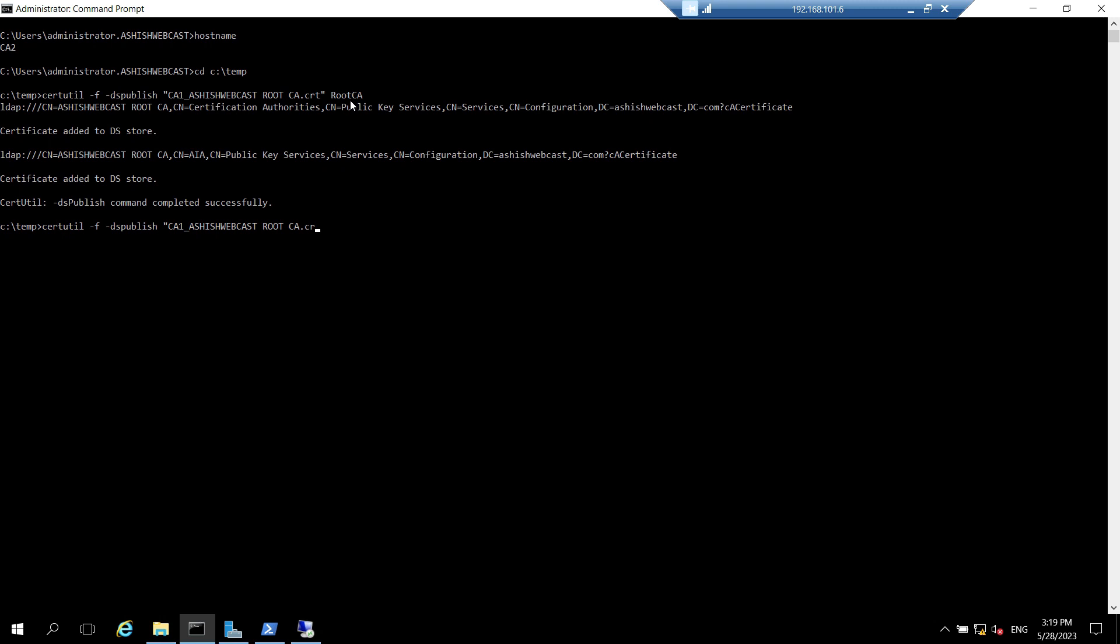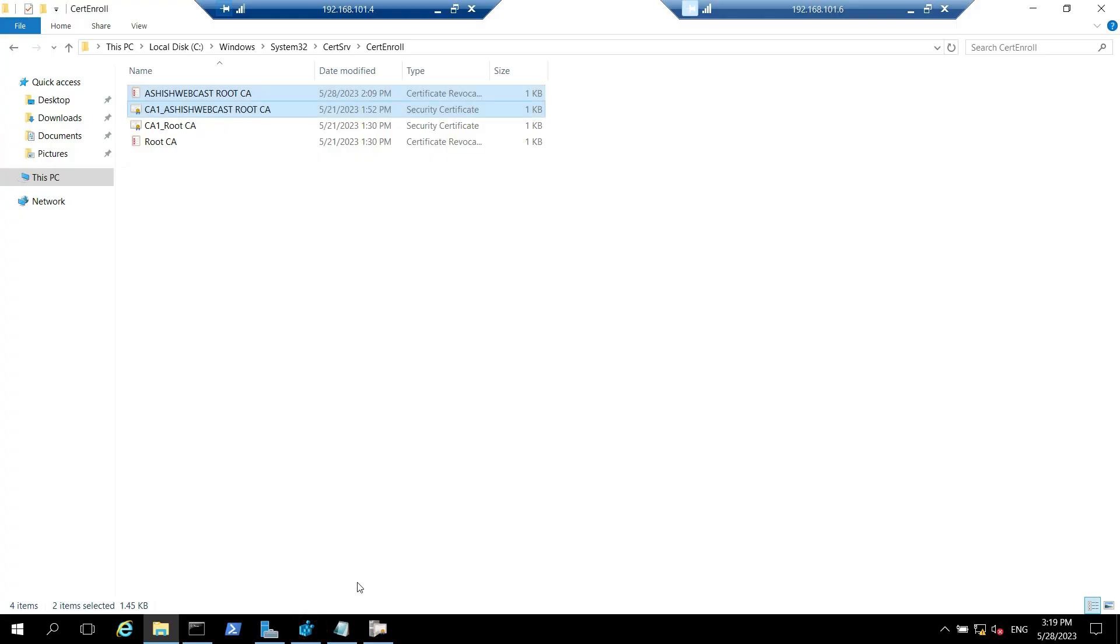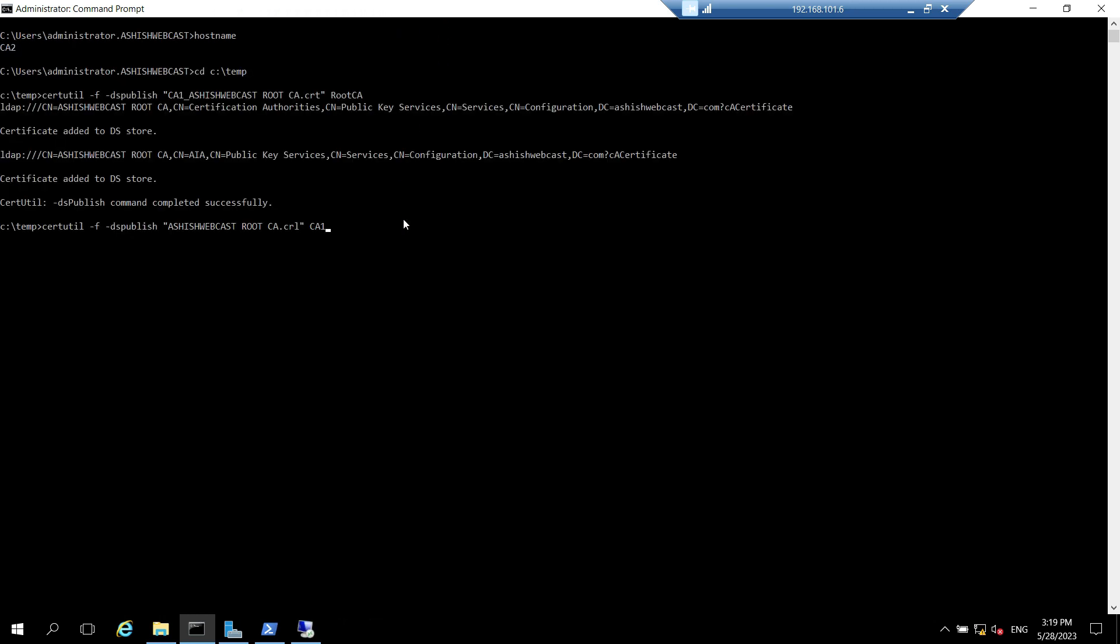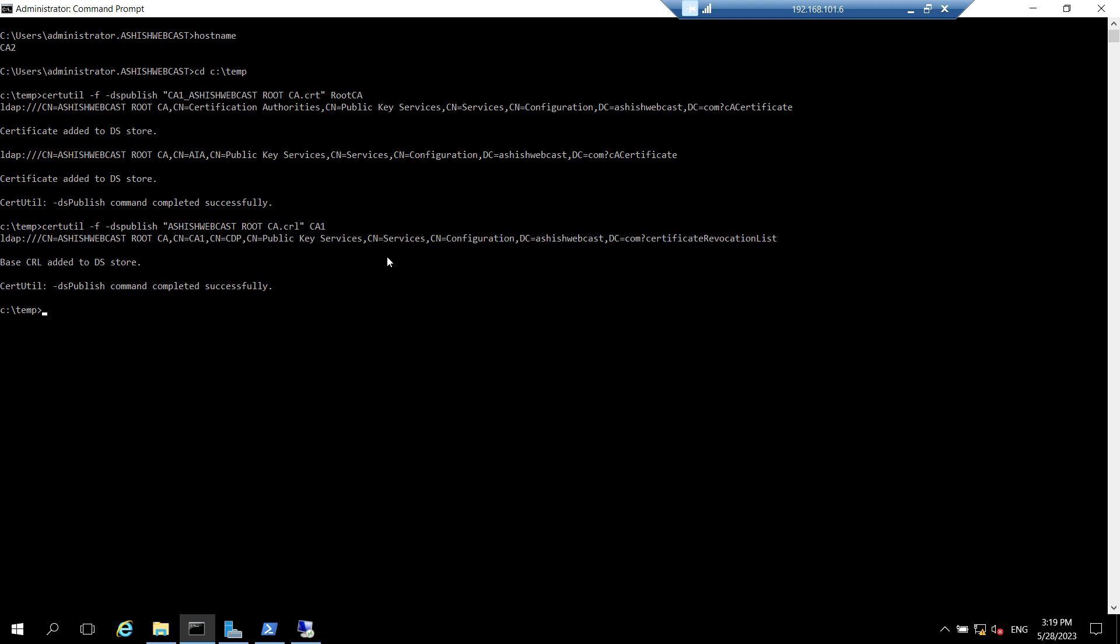So we will go back to the command and just type tab and CRL is here. We need to type CA1. In my case the server name is CA1. Let's verify that, yes it's CA1. Let's hit enter. So now we have successfully published the certificate and the CRLs.